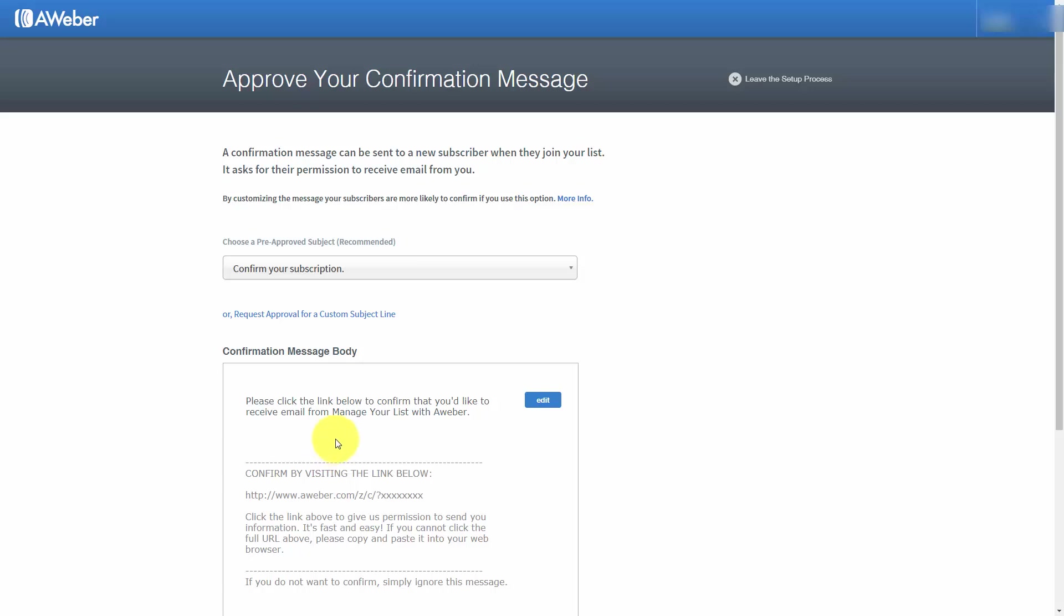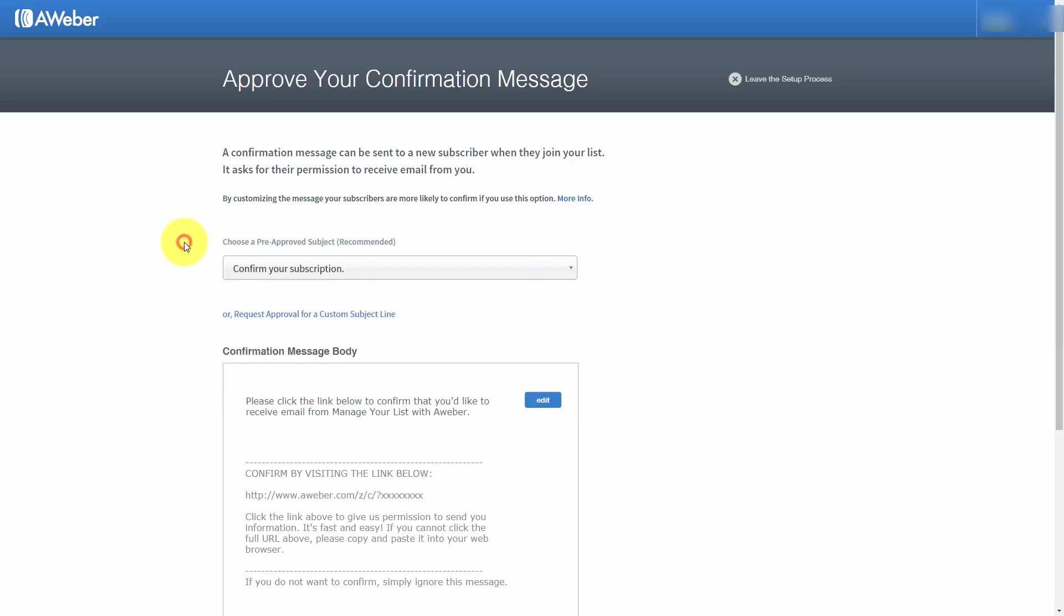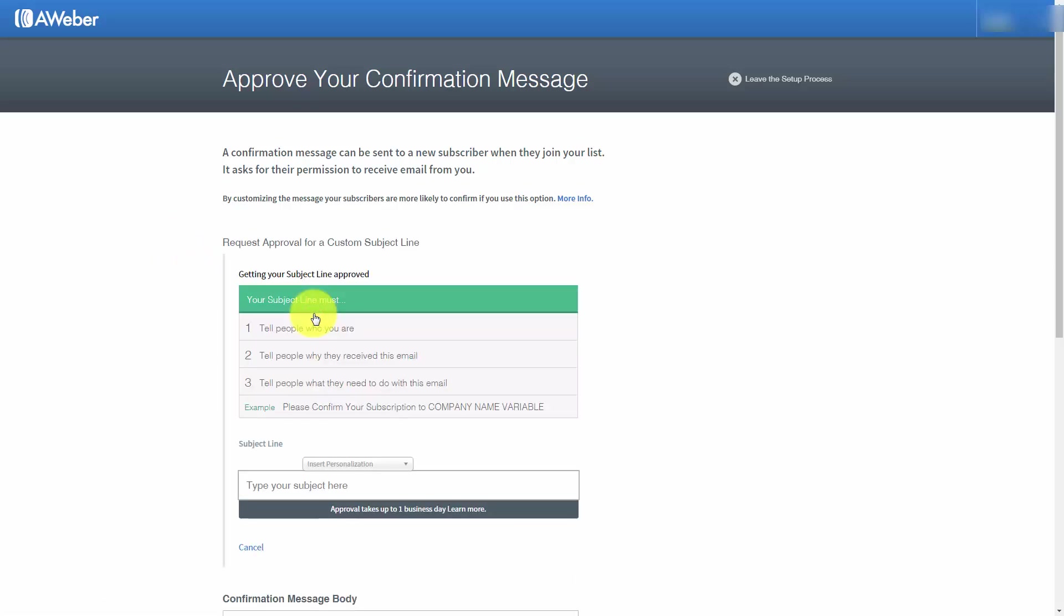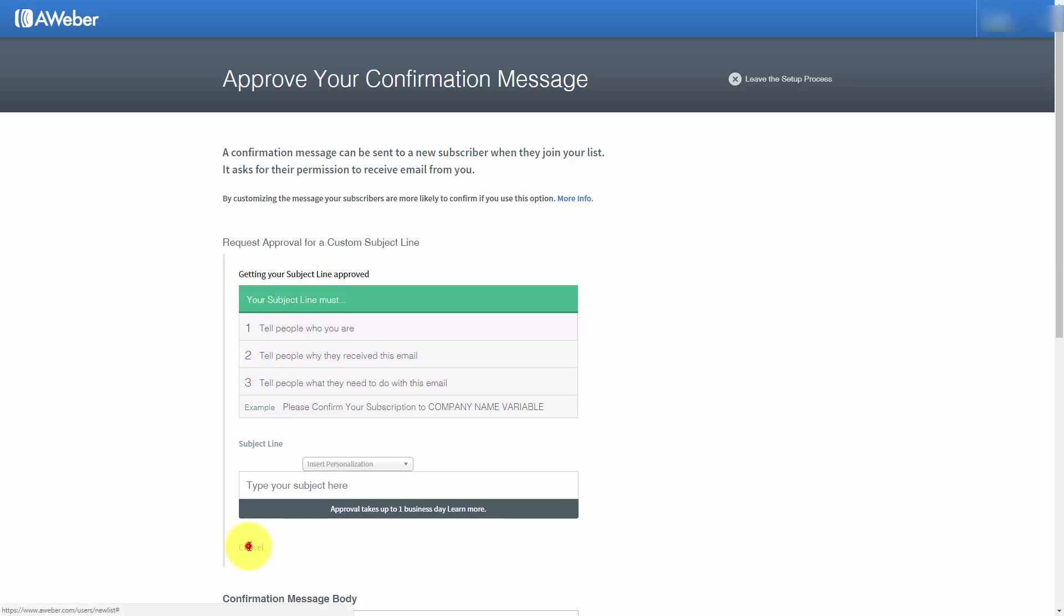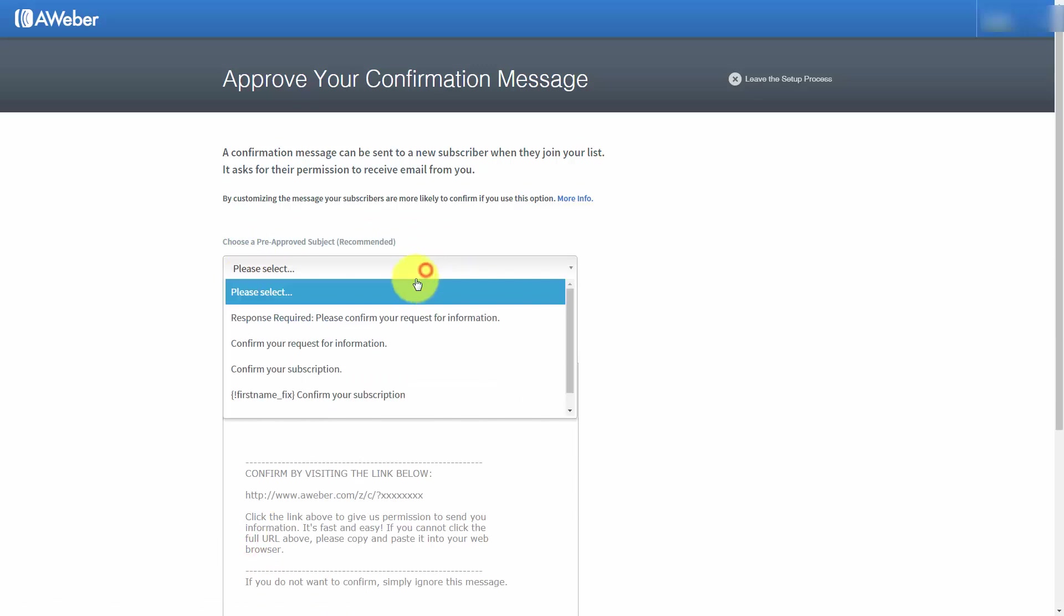AWeber has certain pre-approved subject lines, and you can use any of these subject lines that you feel is going to be most appropriate. They will allow you to request approval for a custom subject line. Once you write the subject line, AWeber will take time to approve it. In the meanwhile, they'll use one of the default subject lines. We're going to choose the first one.